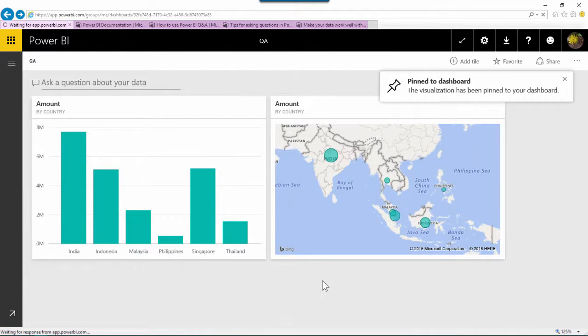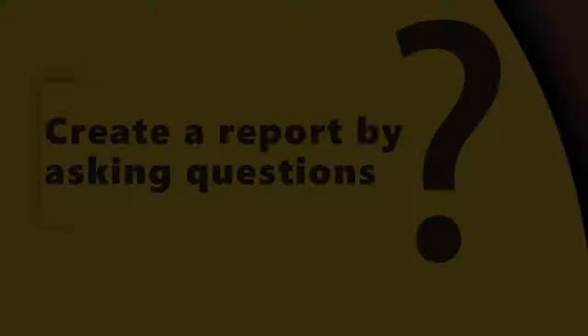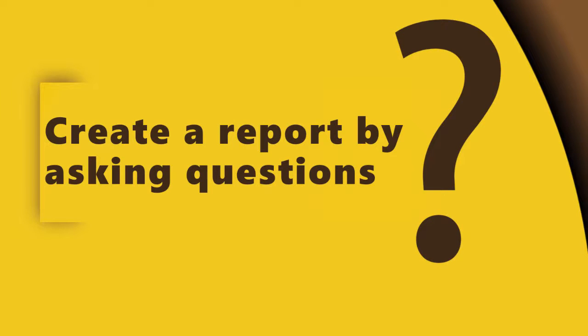The important thing to remember is to use Q&A to explore data even if you have created standard reports and that may give you some insights faster without having to spend time in manually adding fields and customizing visualizations.